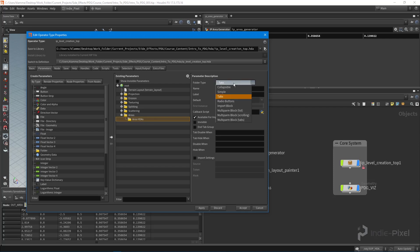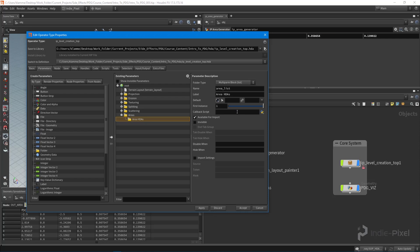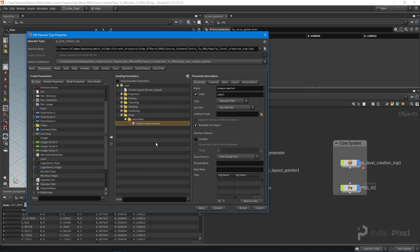What we need to do is change this from tabs to a multi-parm block list. Inside this multi-parm block list we're going to put in a SOP input or an operator path, so it'll take in SOPs or HDAs. We need to give this a name - it's going to be called 'areas_asset' - and we'll label it 'area'.